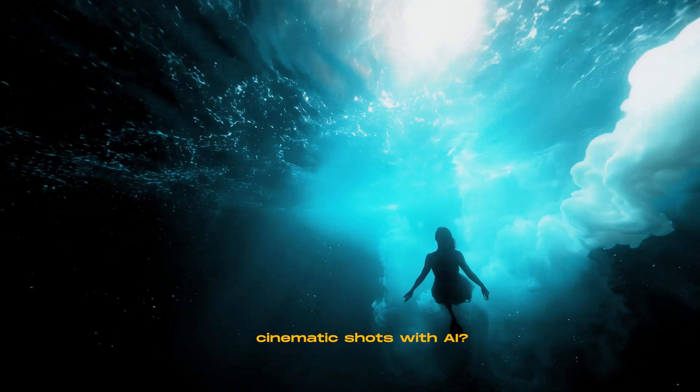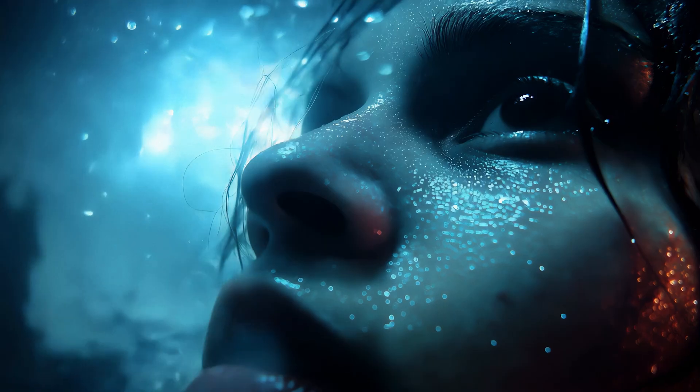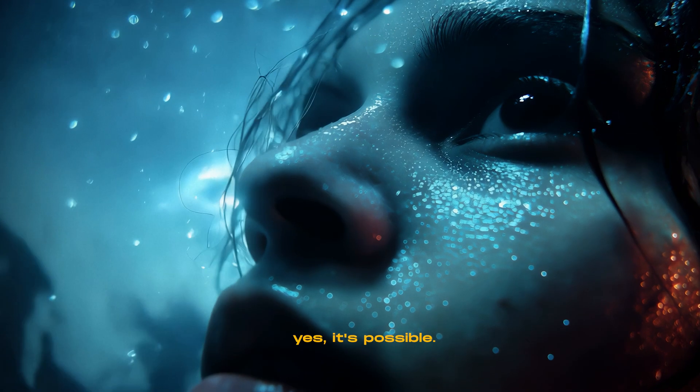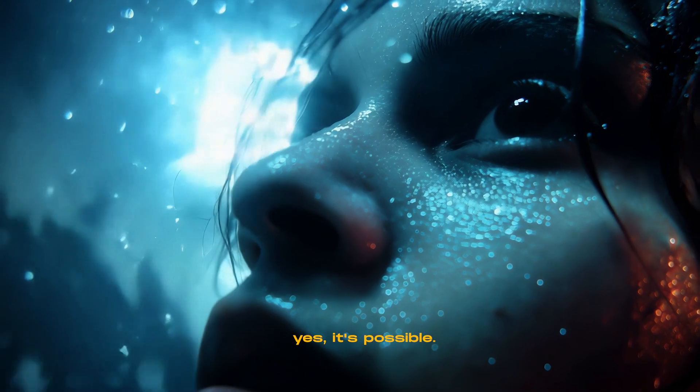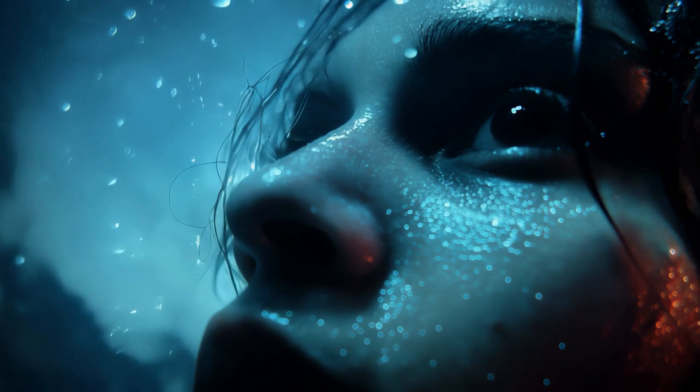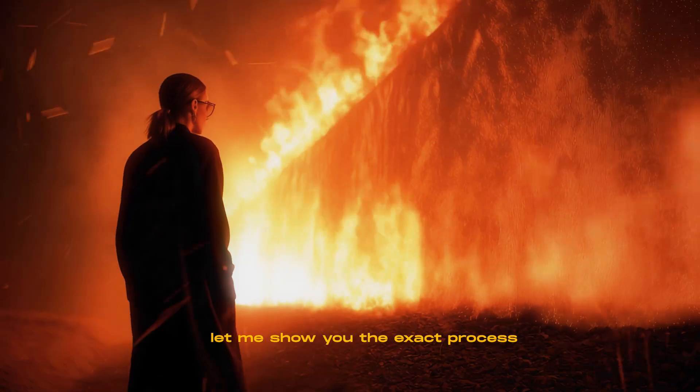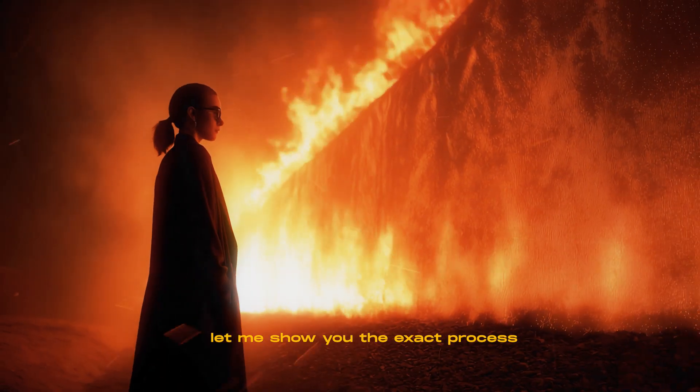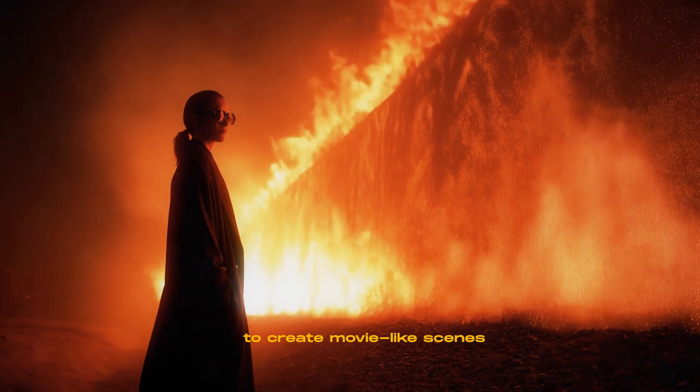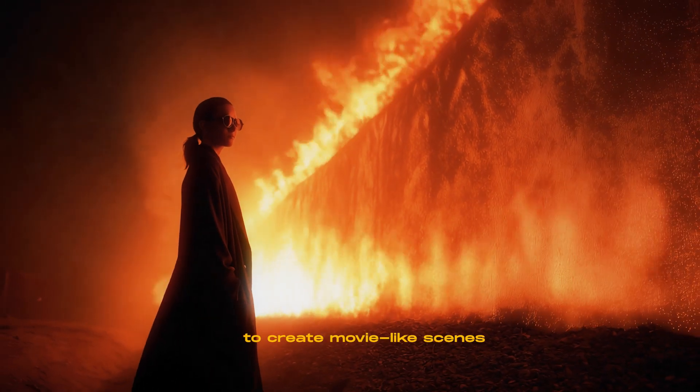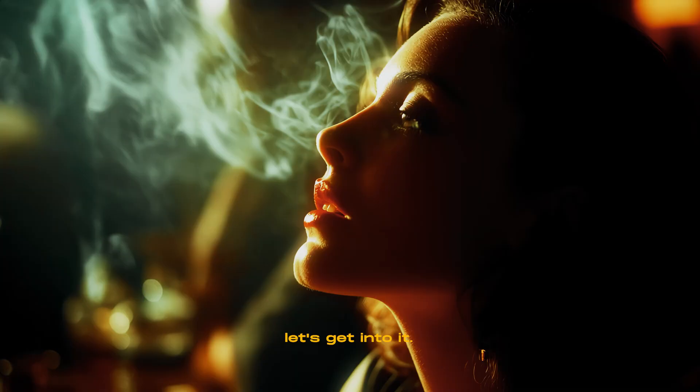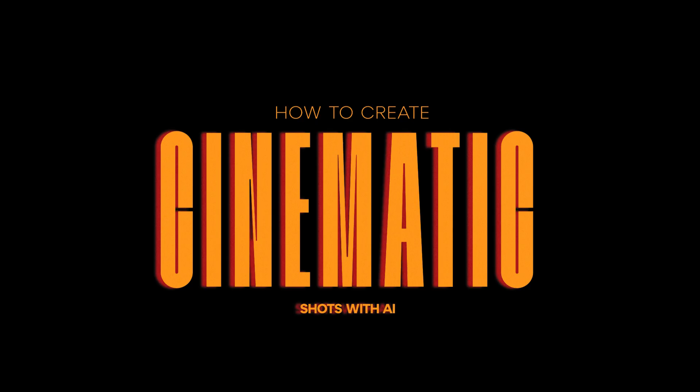Cinematic shots with AI. Yes, it's possible. Let me show you the exact process to create movie-like scenes. Let's get into it.